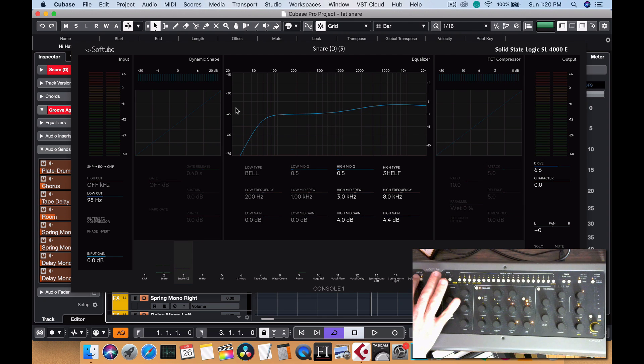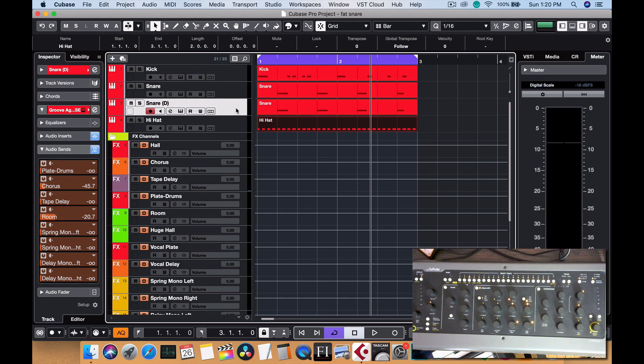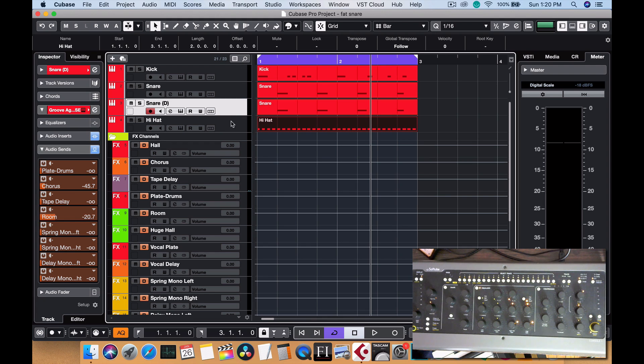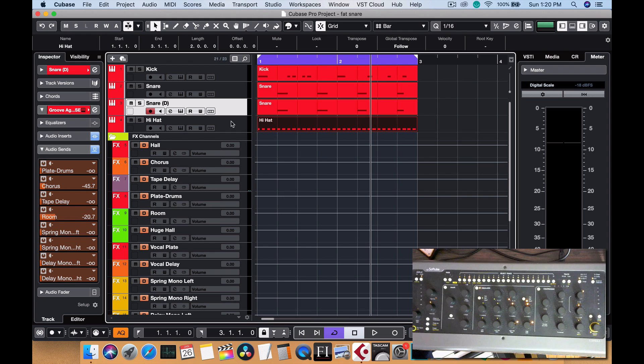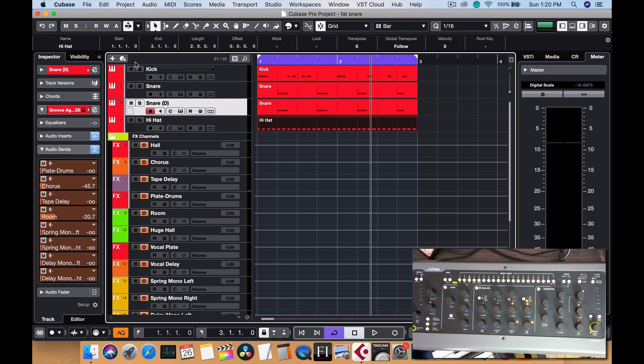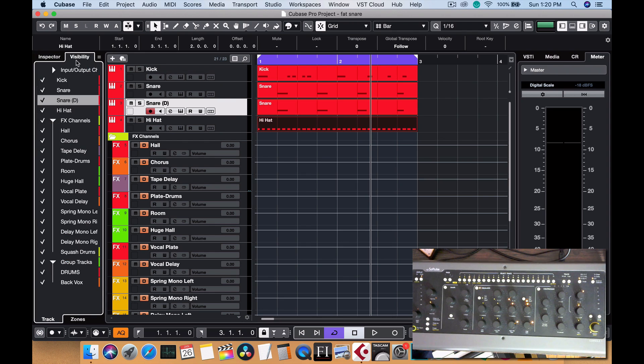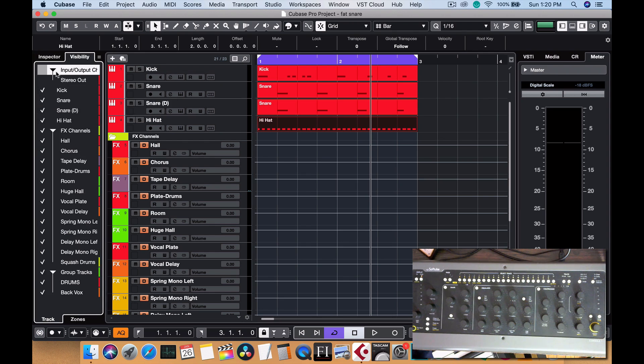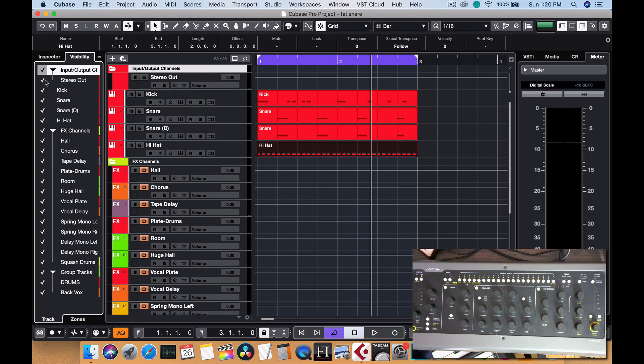But the entire mix, the entire group track, is being highly compressed through the parallel drum group. So you're getting a little compression from there, and then the entire mix is going to go in the end to a bus compressor.